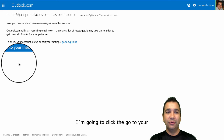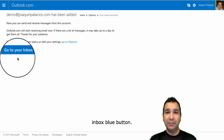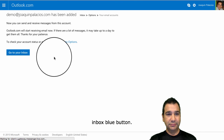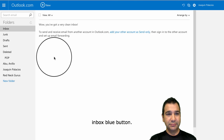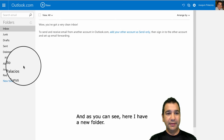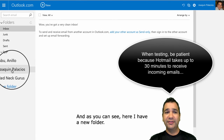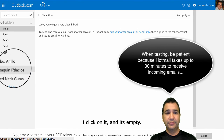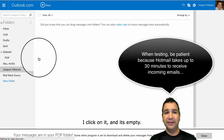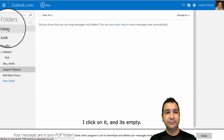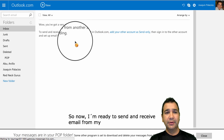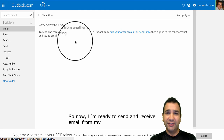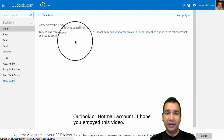I click that to go to your inbox — the blue button. And as you can see, here I have a new folder. I click on it and it's empty. So now I'm ready to send and receive email from my Outlook or Hotmail account.